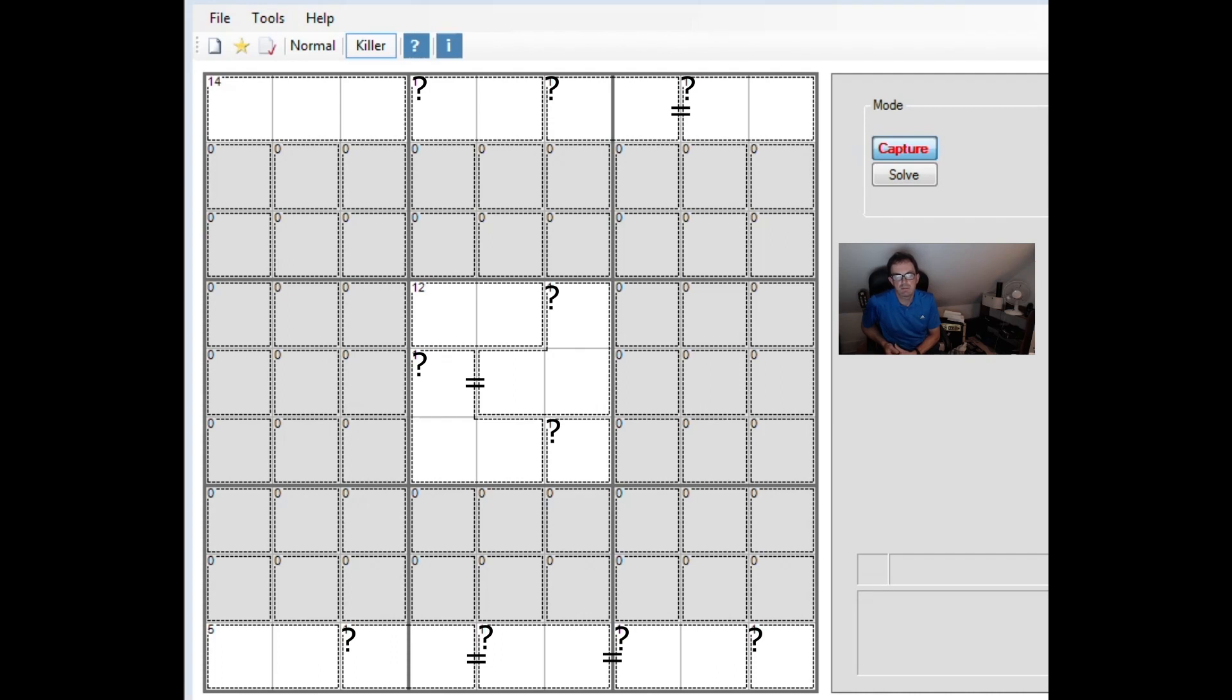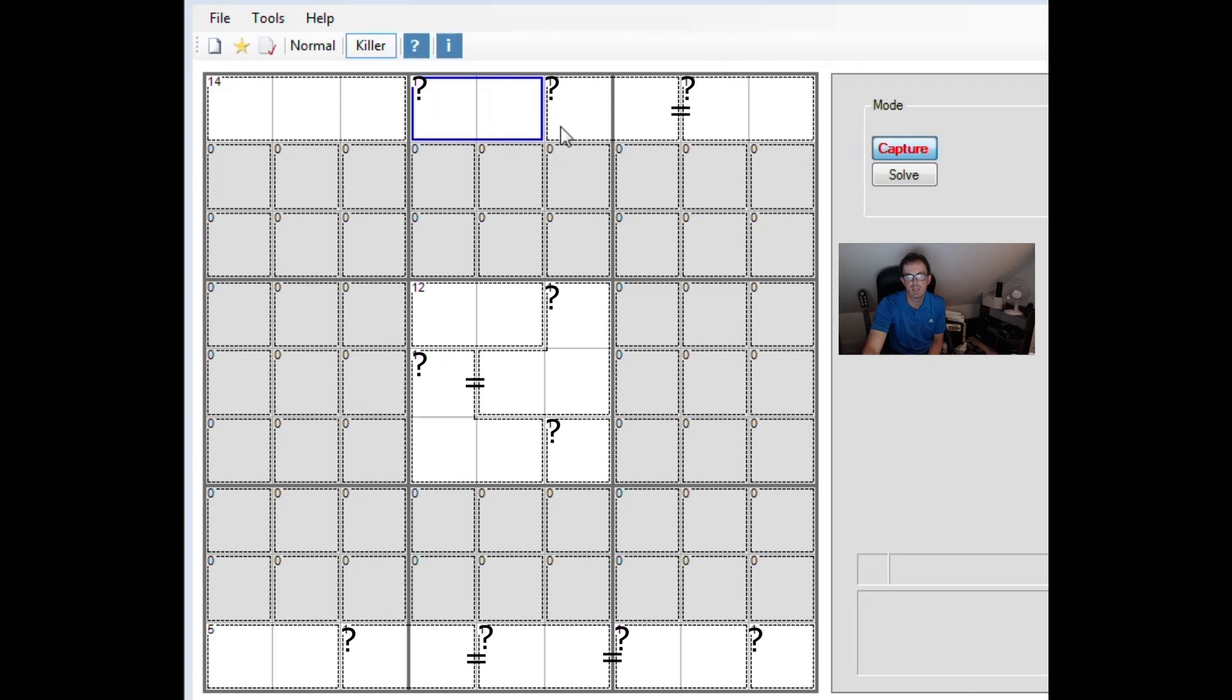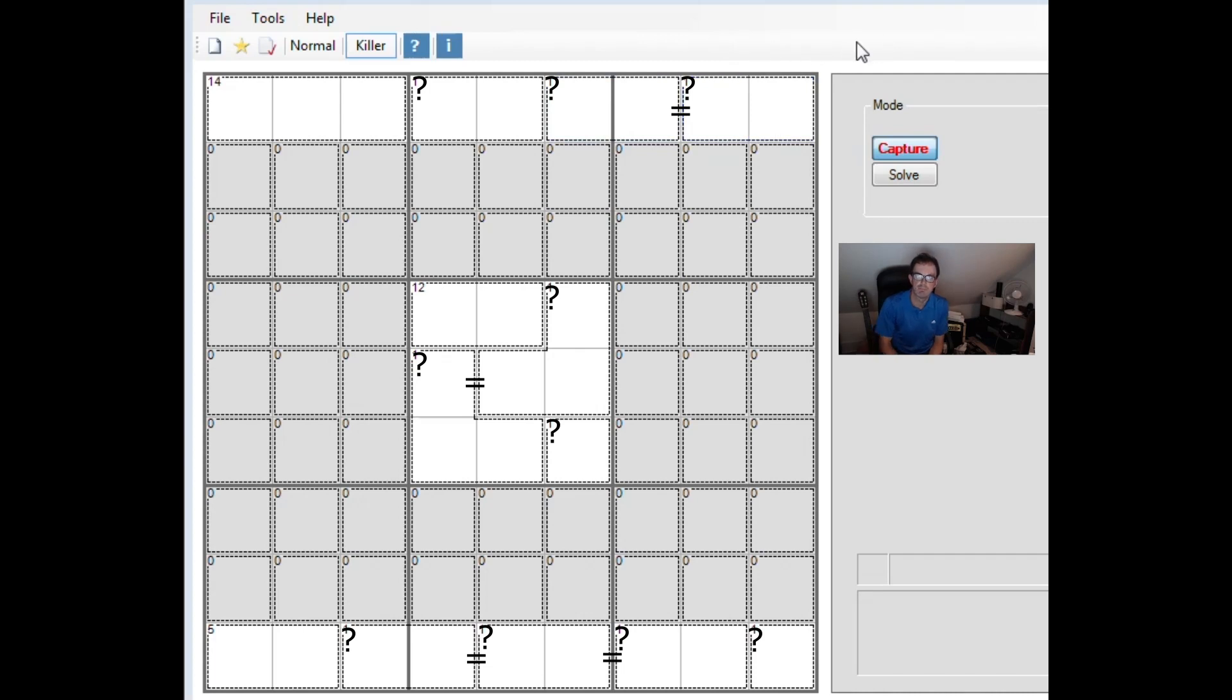In that video around 13 minutes in you can see that I use it to establish a fact that is illustrated by the top row of this killer Sudoku. So what we've got here is a 14 cage on the left, an unknown cage next to it, and then two unknown cages here but we know that these two cages are equal to one another.